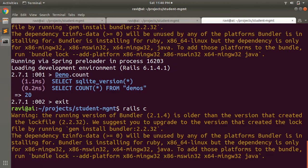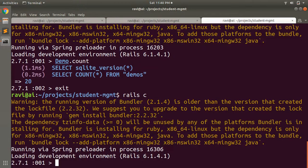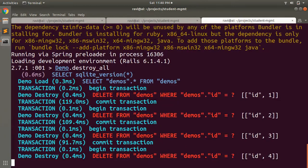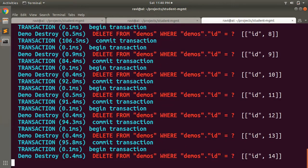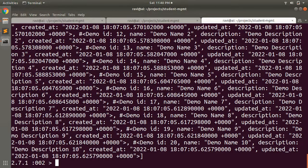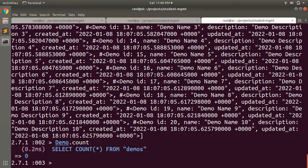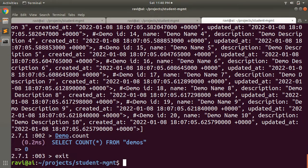But first, let's destroy all existing demo records. Open the Rails console and run Demo.destroy_all. You will see all demo records get cleared. Then check with Demo.count — you will see zero records. Exit and clear the console.